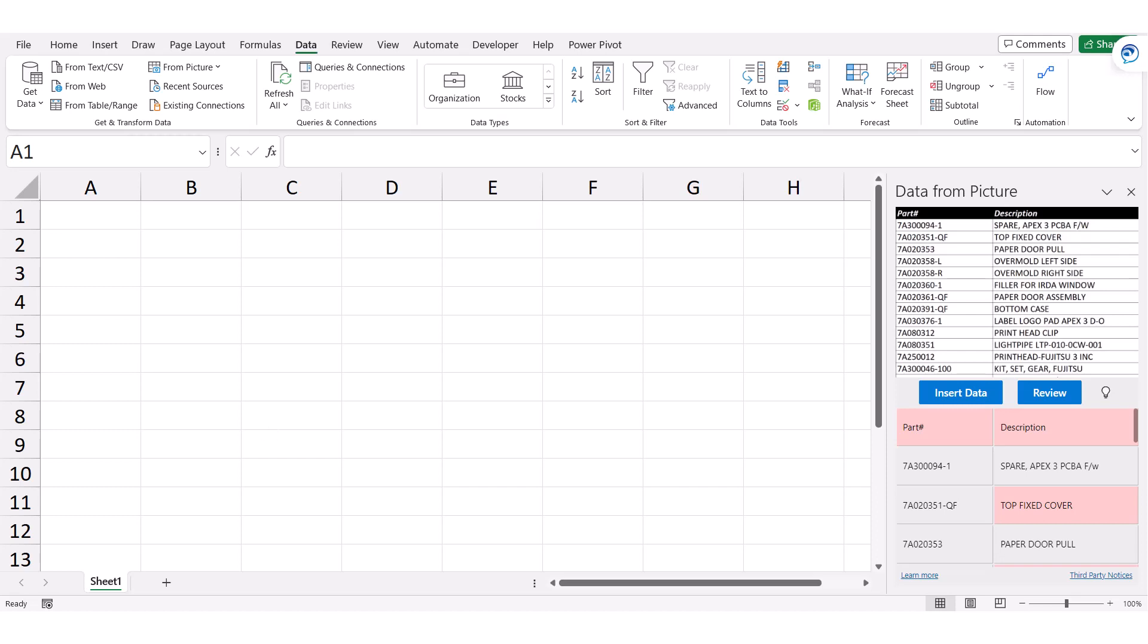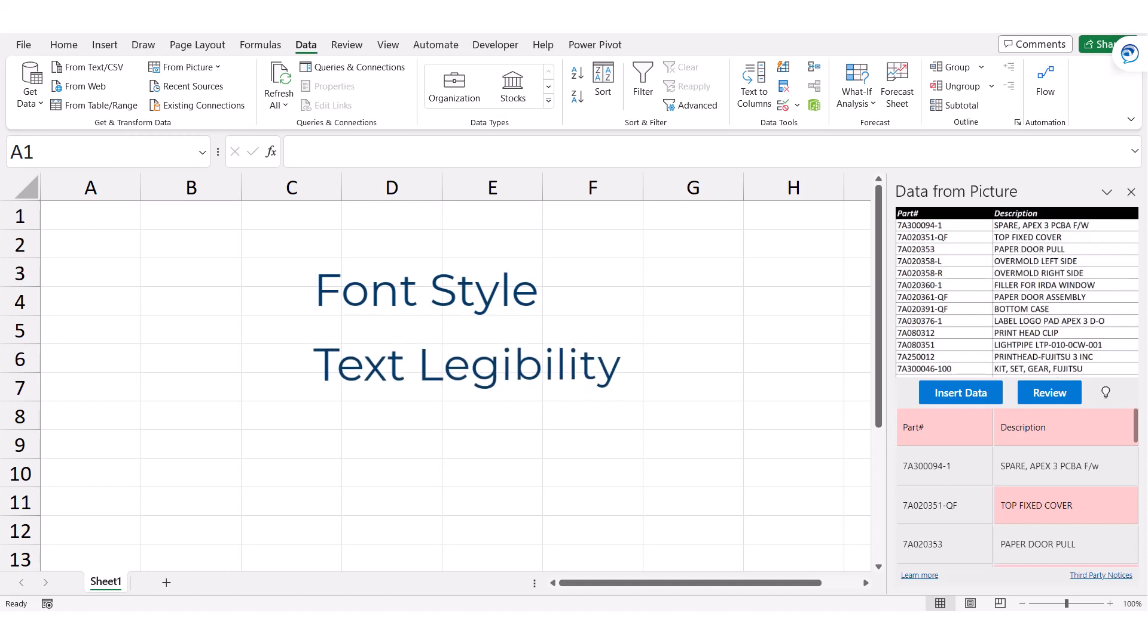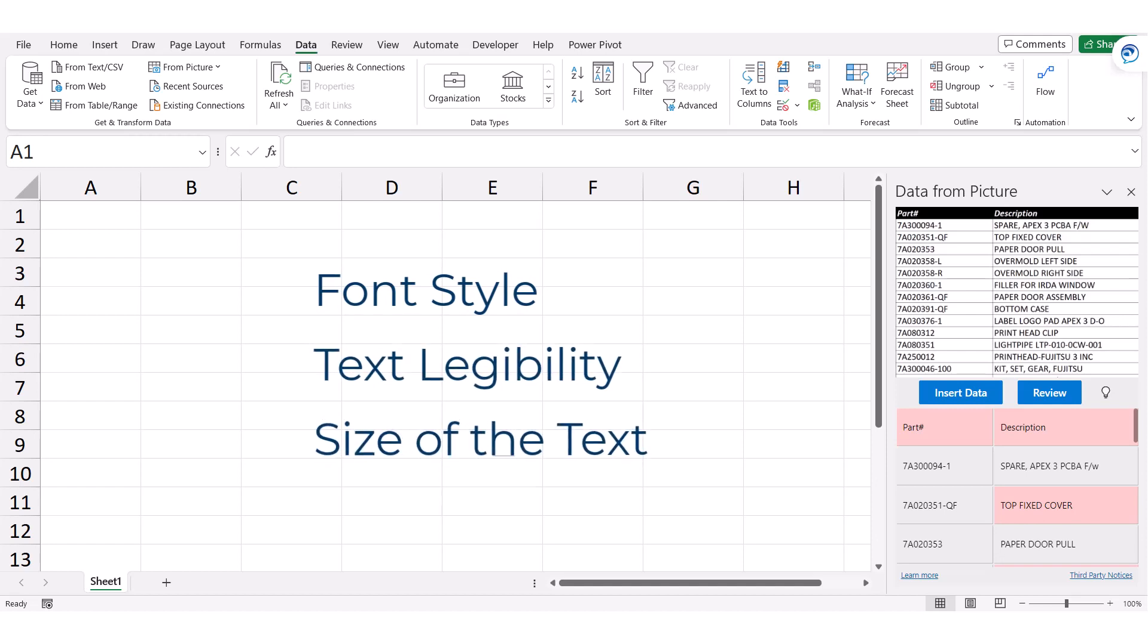Keep in mind, the accuracy of this interpretation will be based on the font style you use, the legibility of the text, and the size of the text. Clearly, handwritten text is going to be more problematic than printed text.